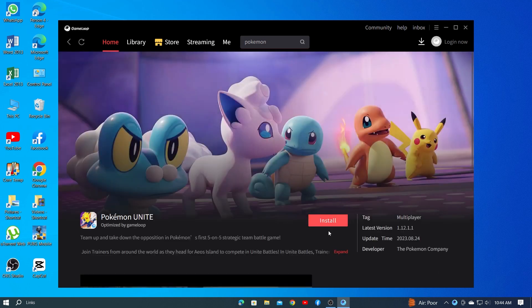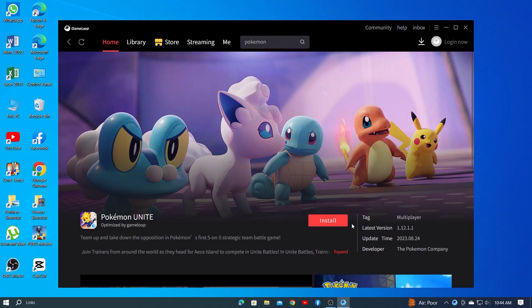And there you have it, trainers. Running Pokemon Go on your PC is now a breeze. If you found this tutorial helpful, don't forget to give it a thumbs up and subscribe for more tech tips. Happy hunting and I'll catch you in the next one.